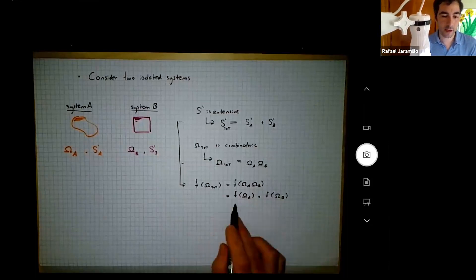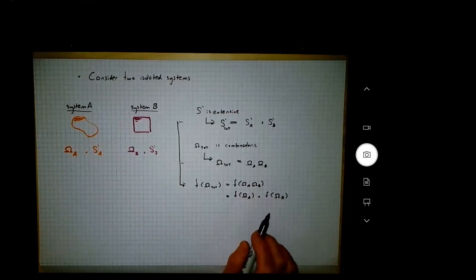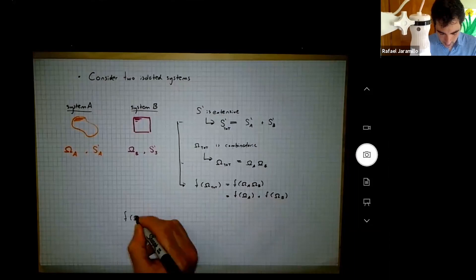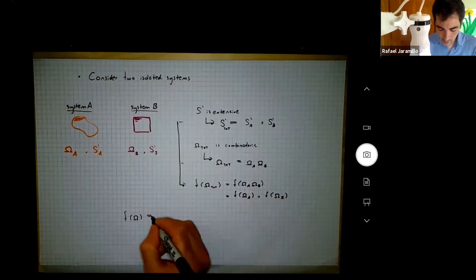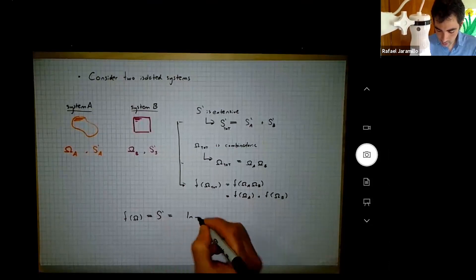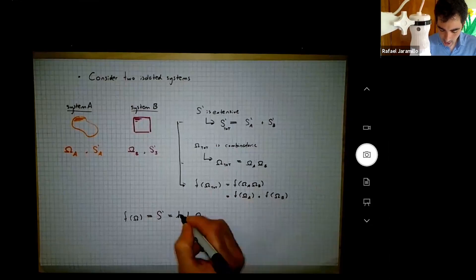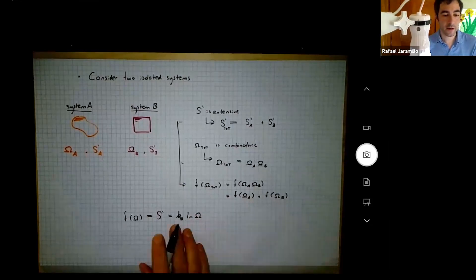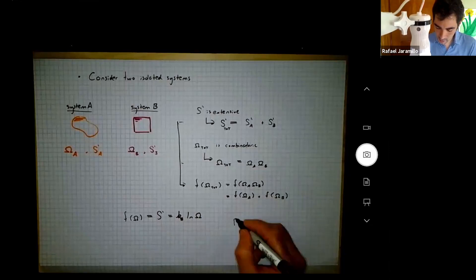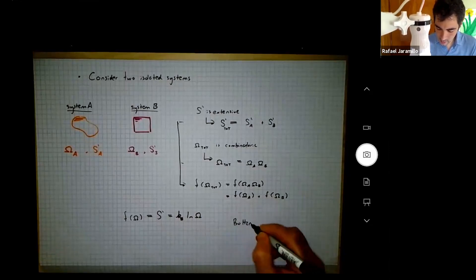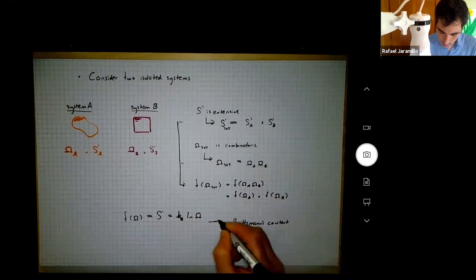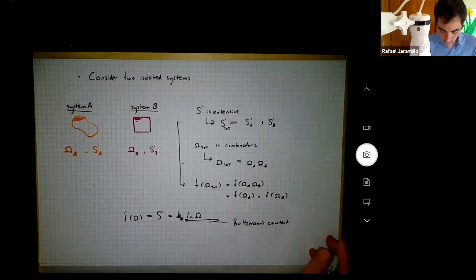So we need a function where f of the product equals the sum of the functions — that's the logarithm. We conclude that entropy is proportional to log(omega), with a pre-factor we'll call k_B, because it will turn out to be Boltzmann's constant. We don't know what it is yet. This is known as Boltzmann's entropy formula.